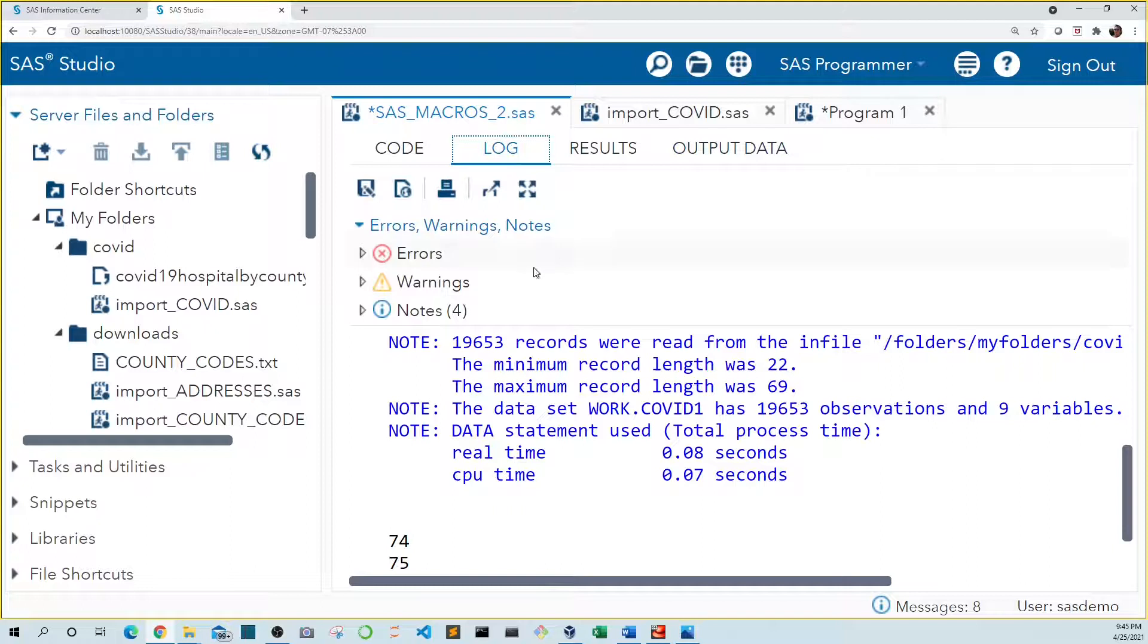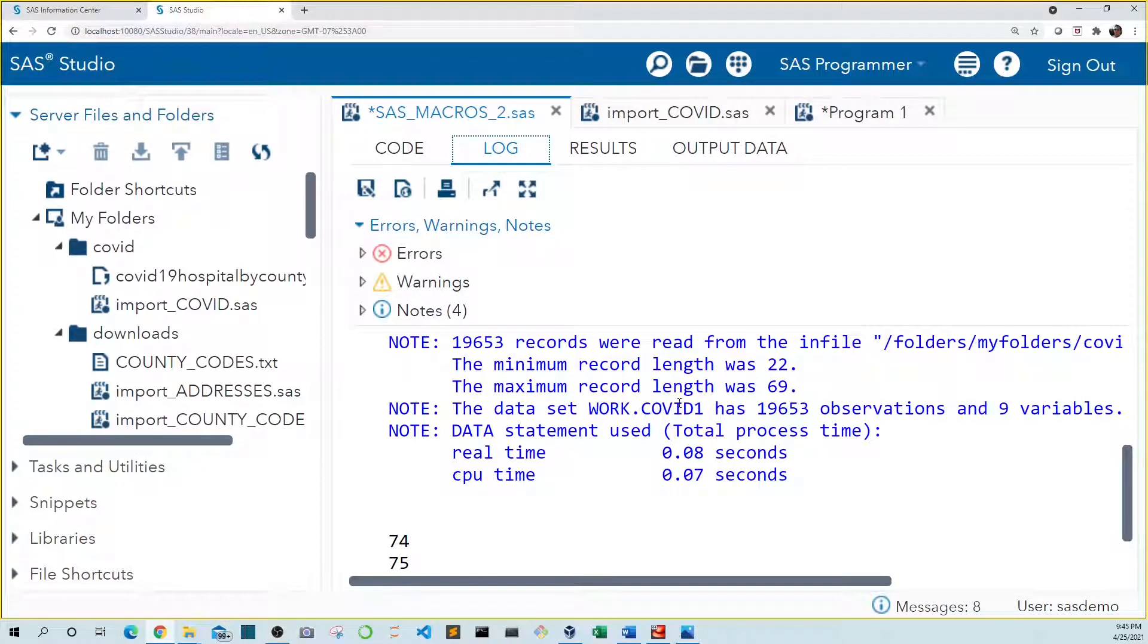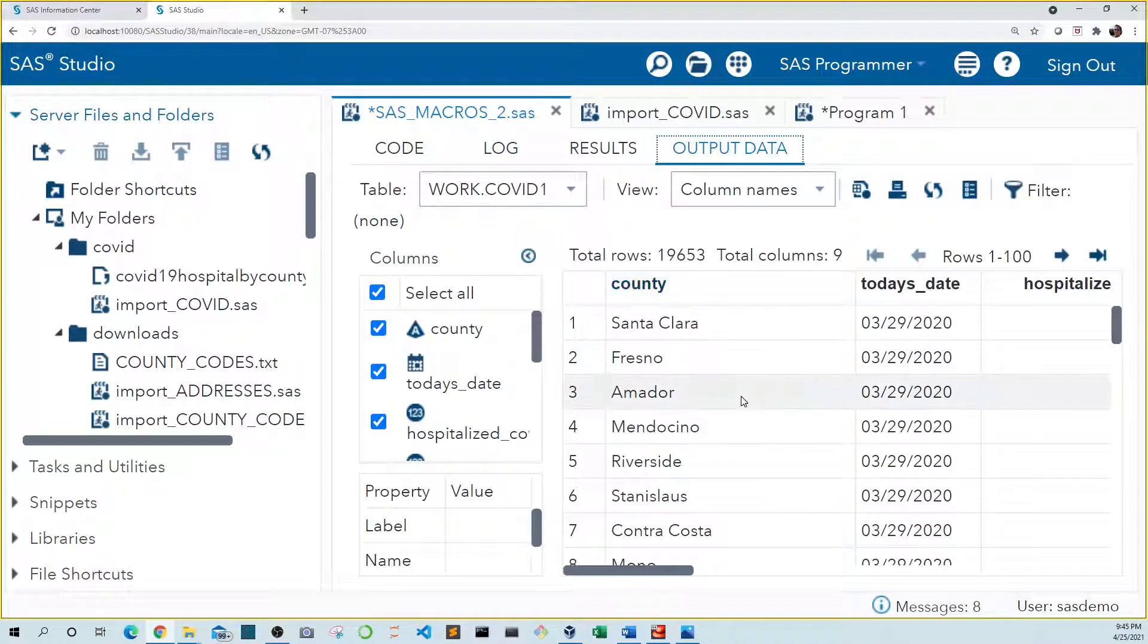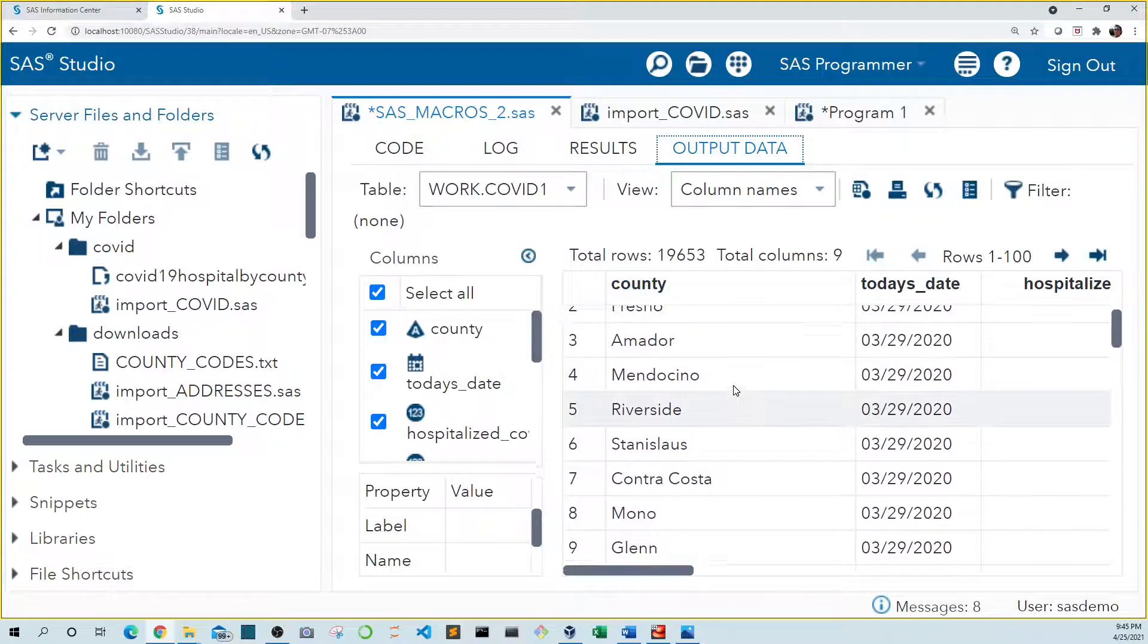And if we look in our log, we see that work.covid one was created with 19,653 observations. And if we go to our output, we can see what our data look like.